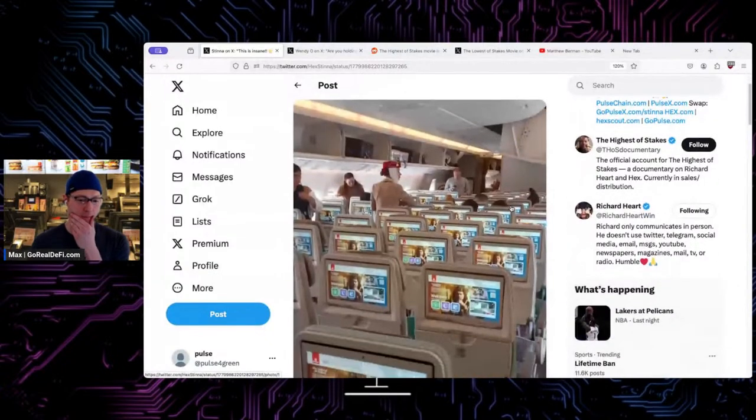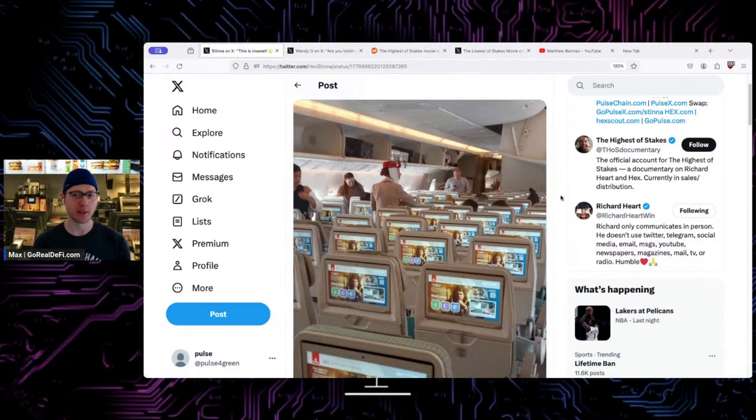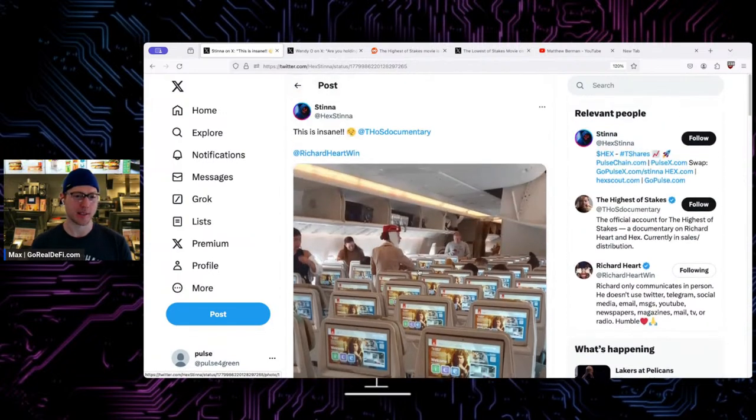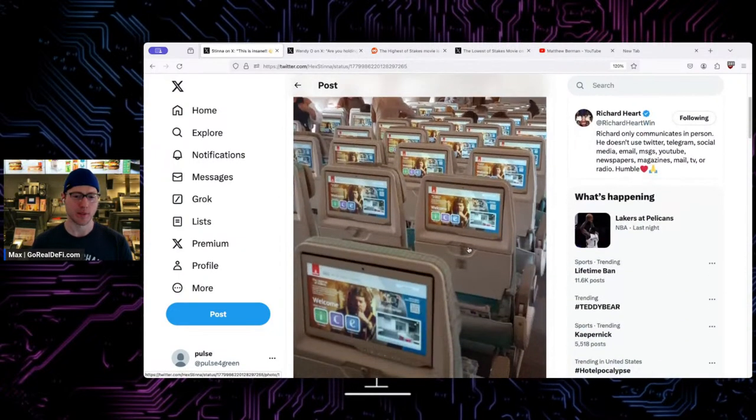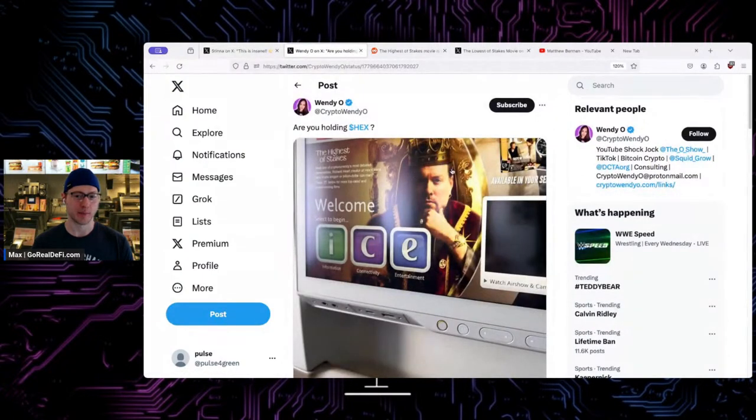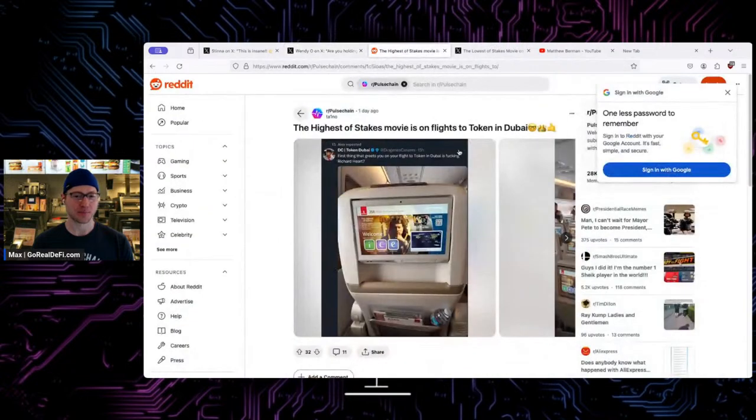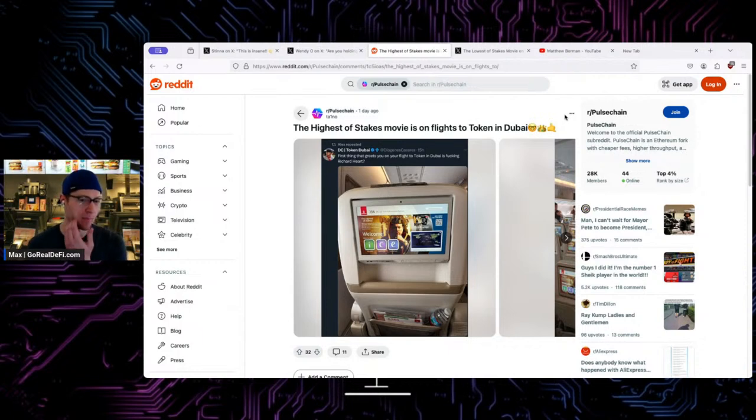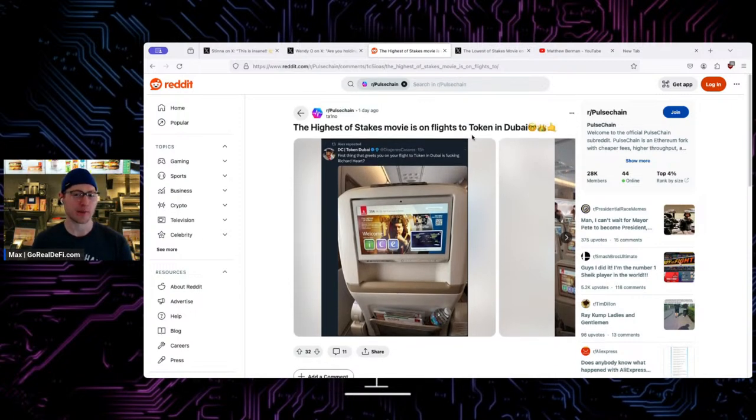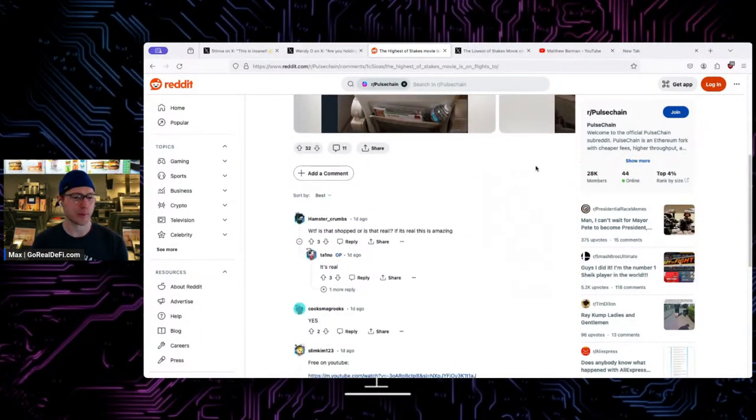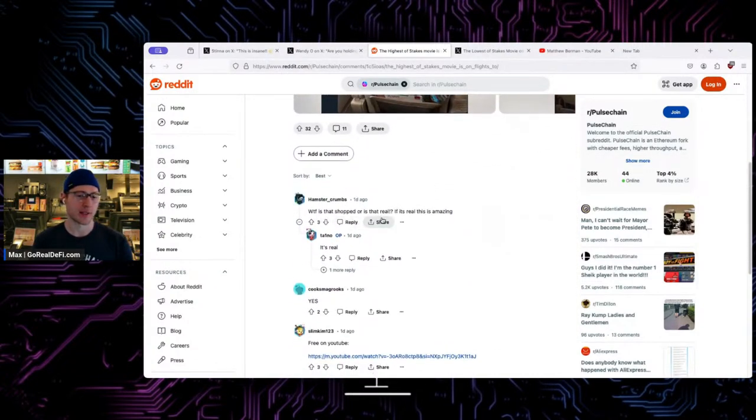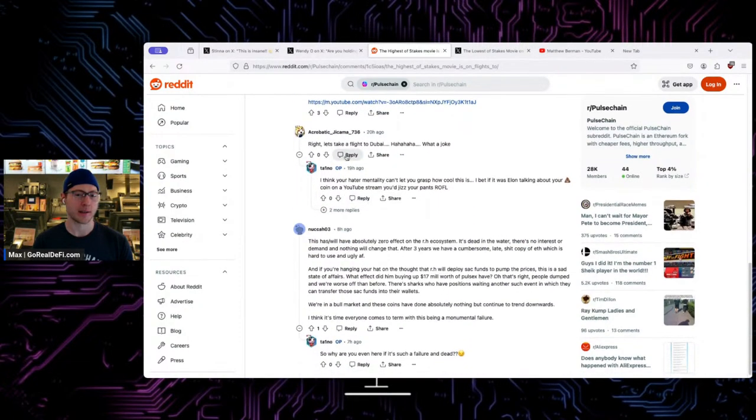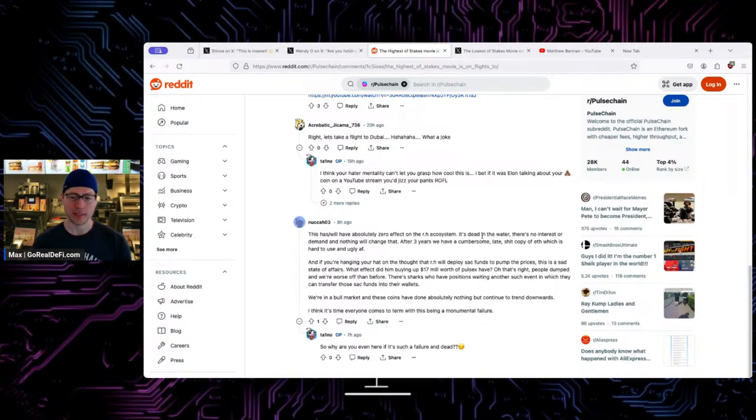Have you taken a flight to Dubai recently? I also hear there's flooding in Dubai, which is happening the same time as that crypto conference going on. It looks like we got a Highest of Stakes sighting. Is this Emirates Airlines? And then even Wendy O taking a picture. I wanted to search, is this Emirates? What flight is this that's showing this? I came across this thread, Highest of Stakes movies on flights to Token in Dubai, Token 2024.